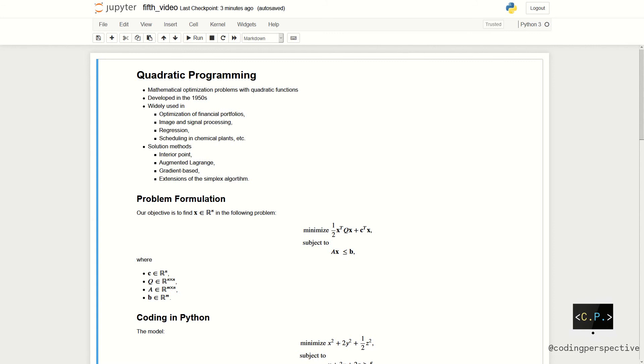There are many solution methods for this class of problems. Some of them are interior point methods, augmented Lagrange methods, gradient based methods, or extensions of the well-known simplex methods.